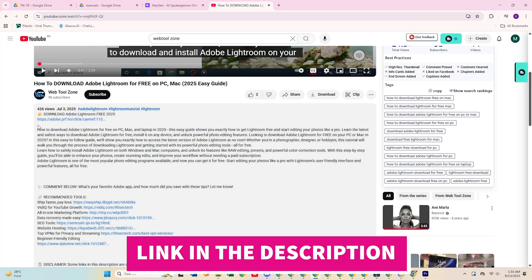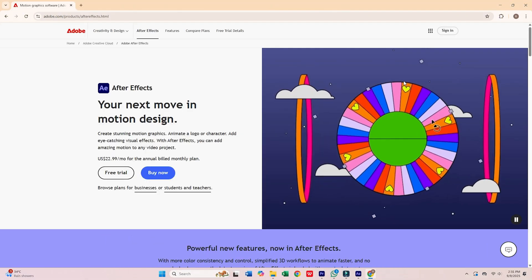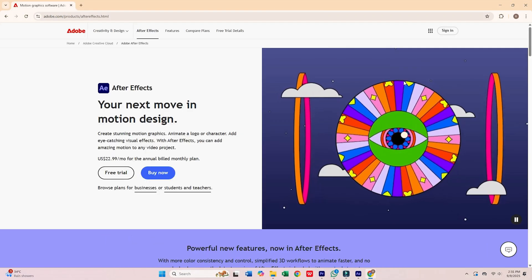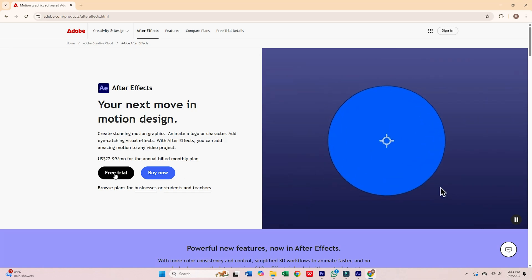First, click the link you'll find in the description. It takes you directly to Adobe's official site. Once there, hit the Start Free Trial button.